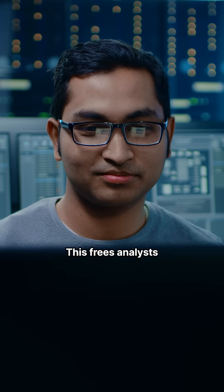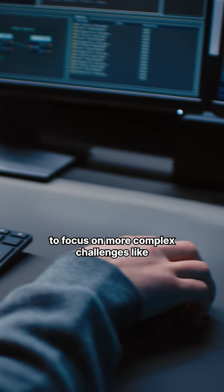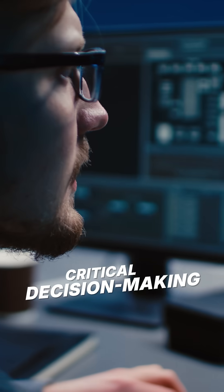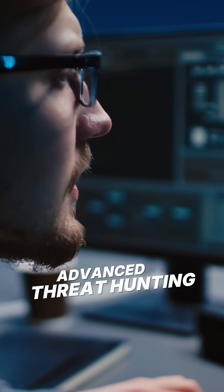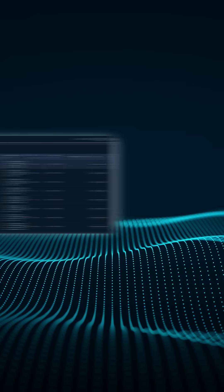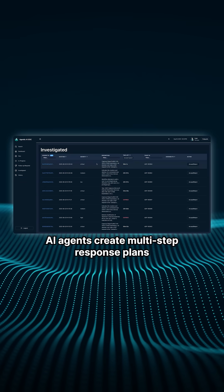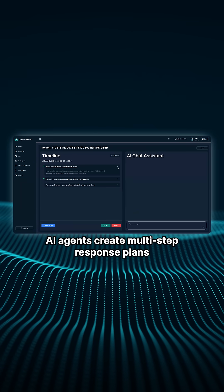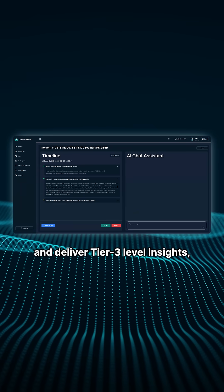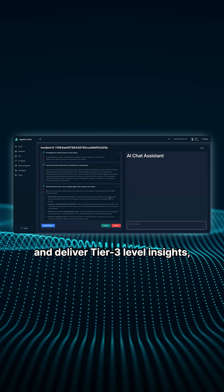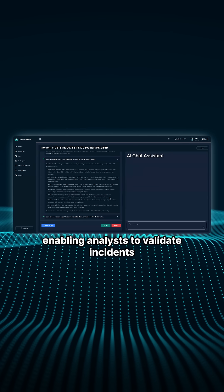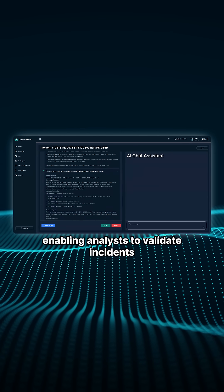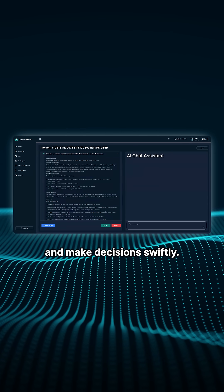This frees analysts to focus on more complex challenges like critical decision making and advanced threats. During investigations, AI agents create multi-step response plans and deliver tier 3 level insights, enabling analysts to validate incidents and make decisions swiftly.